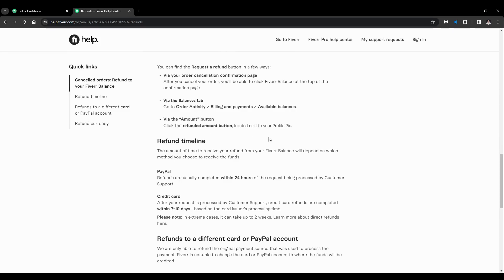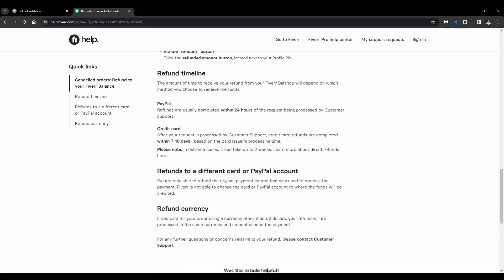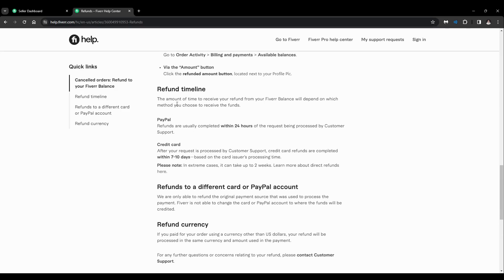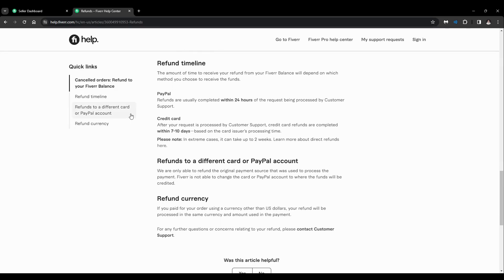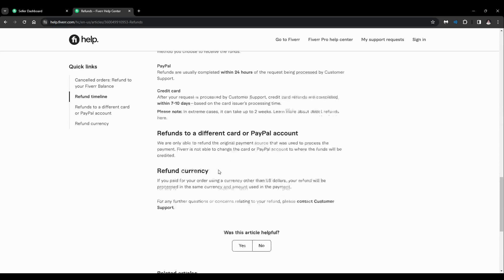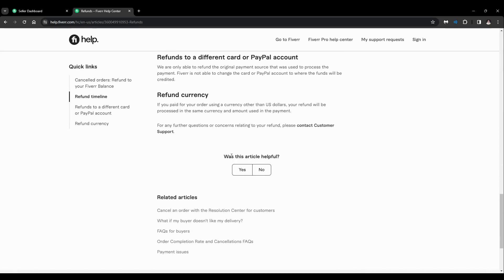And you can also see here the refund timeline, refunds to a different card or PayPal account, and refund currency.